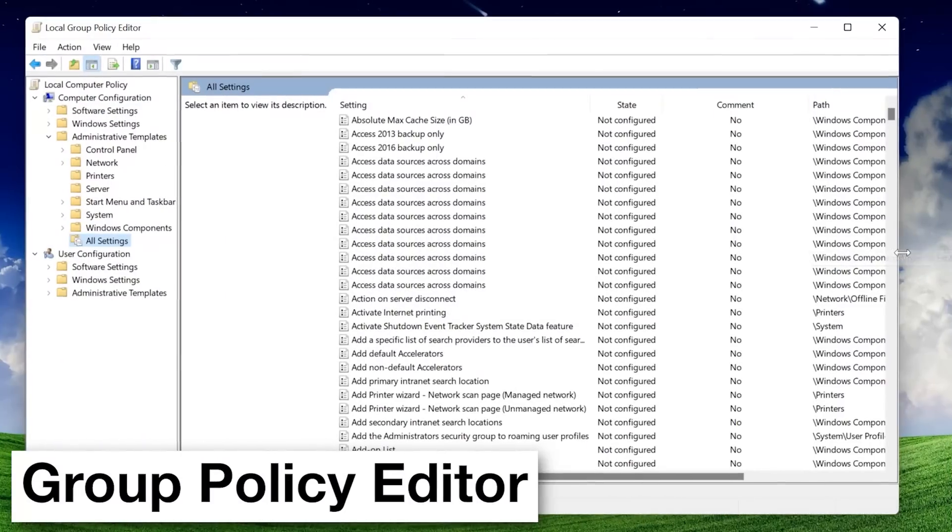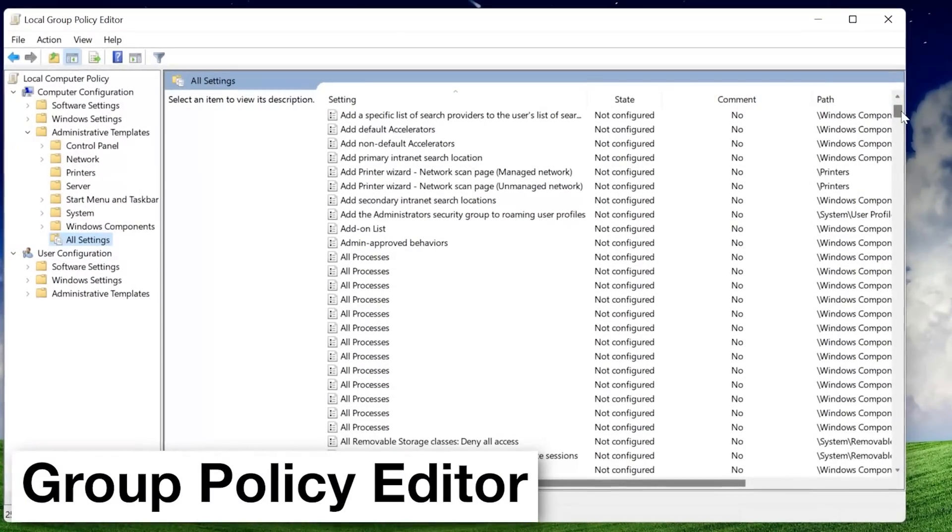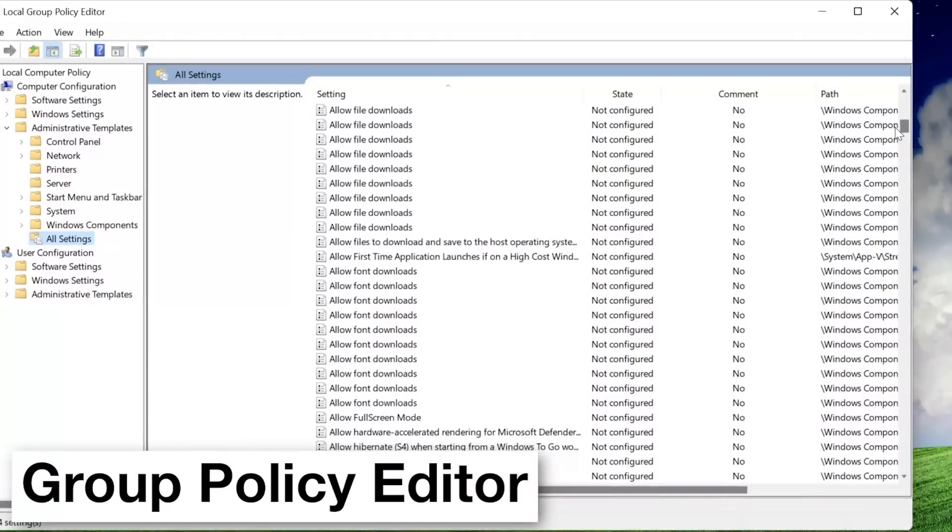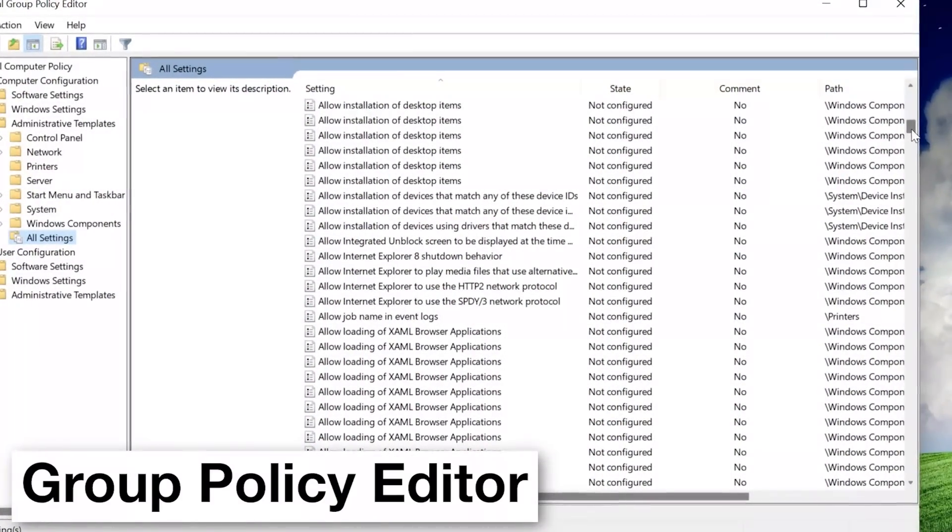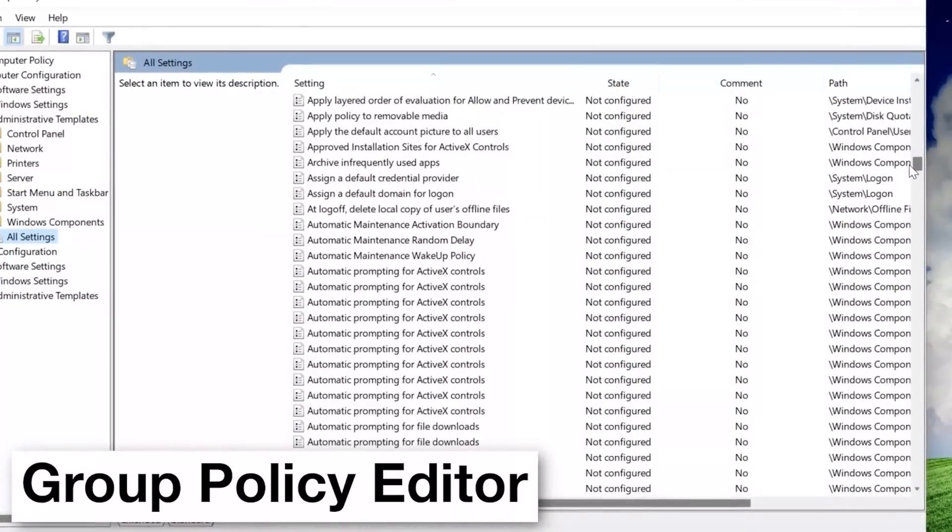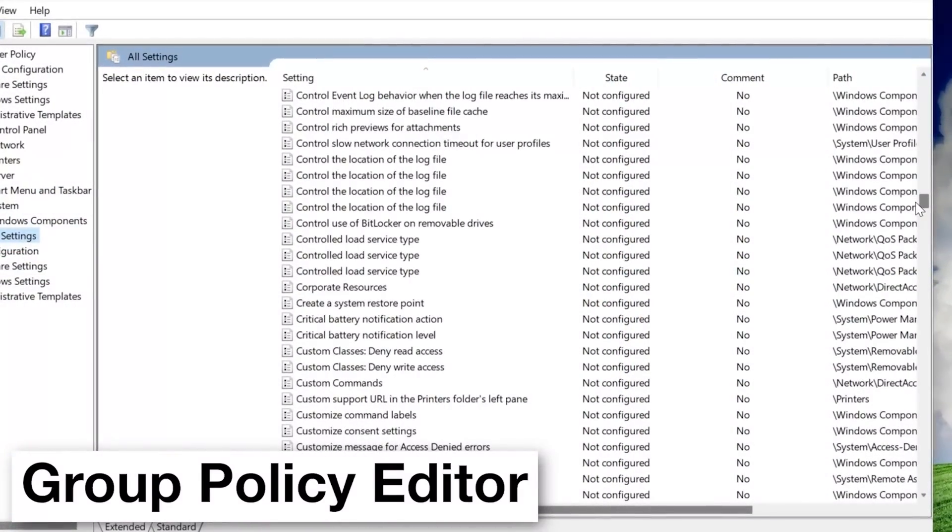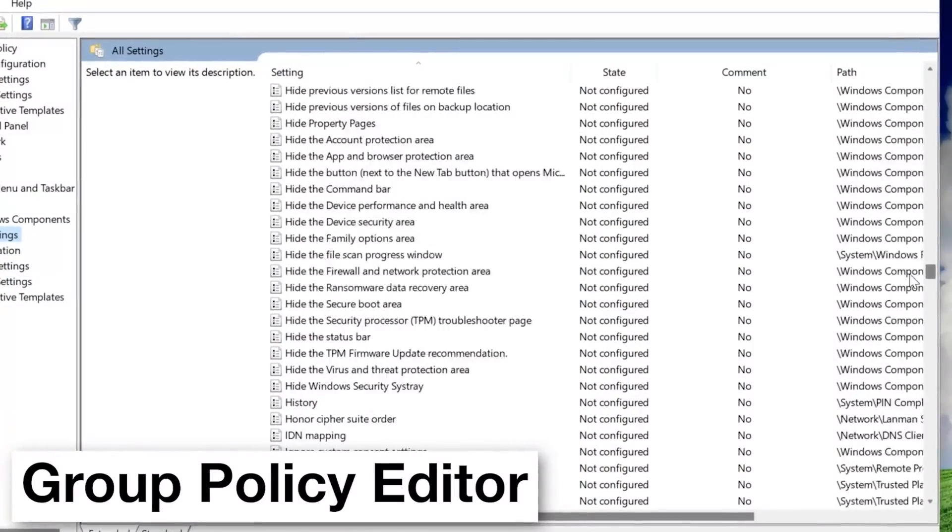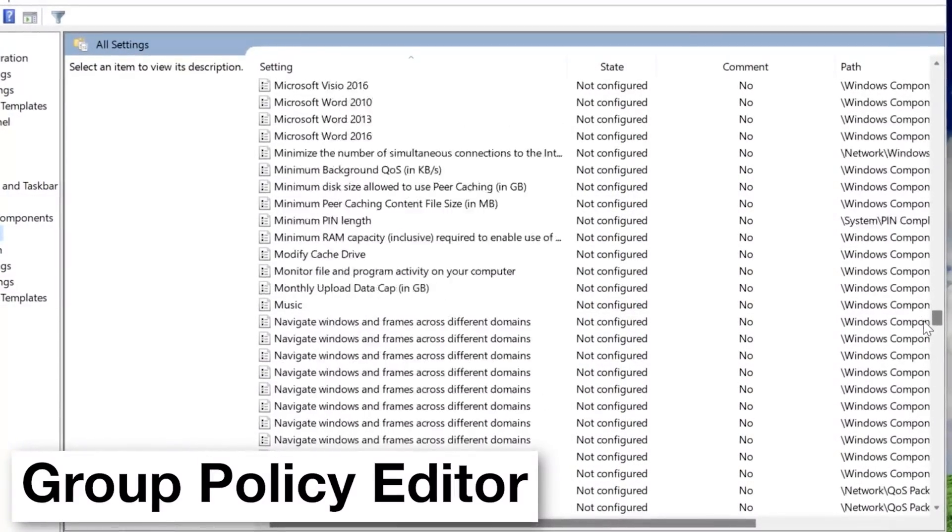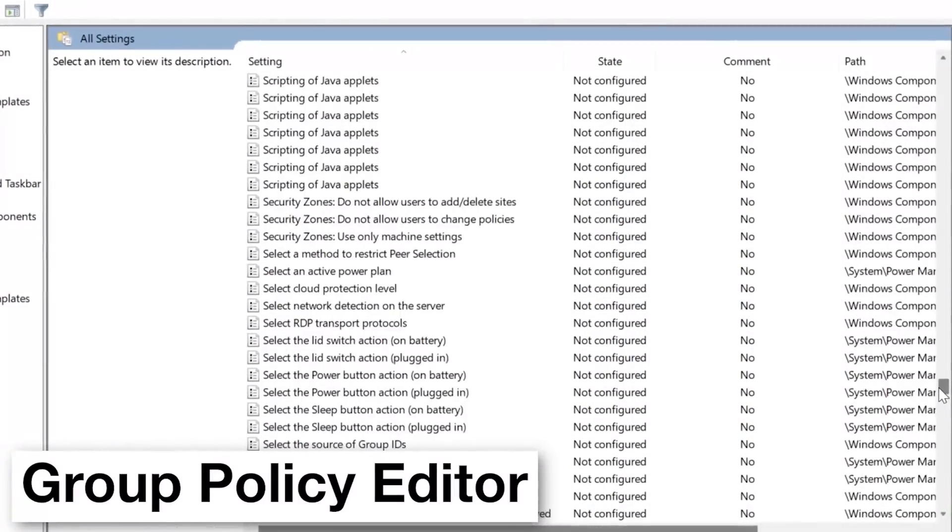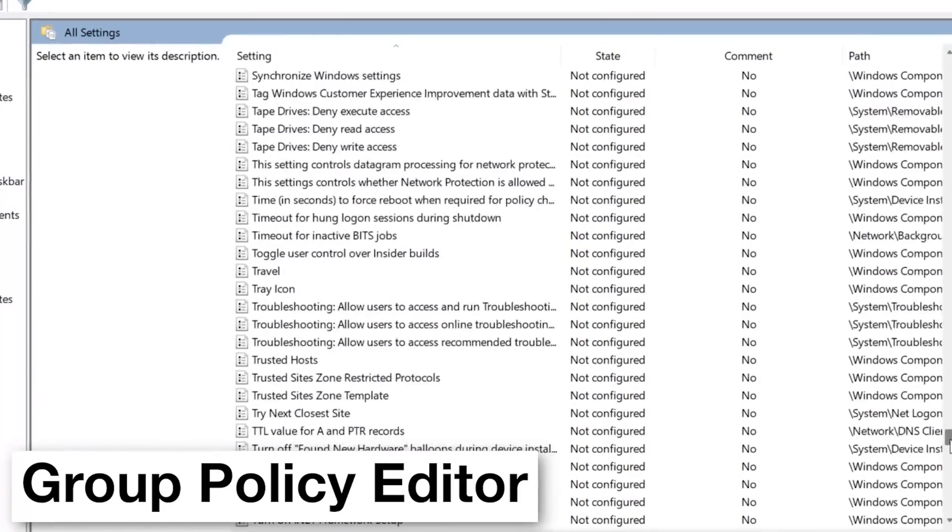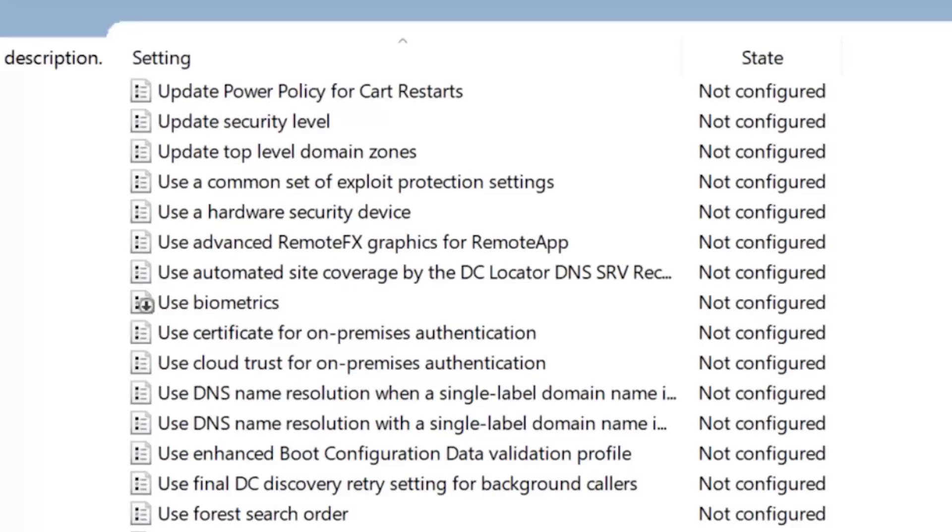But the topic today is the group policy editor in Windows. Maybe you've heard of it, maybe not, but it is accessible if you have at least the pro version of Windows. And it basically allows you to change a whole bunch, I'm talking thousands of settings in Windows, some of which are only changeable through this group policy editor, or at least if you don't want to have to go into the registry to change it.